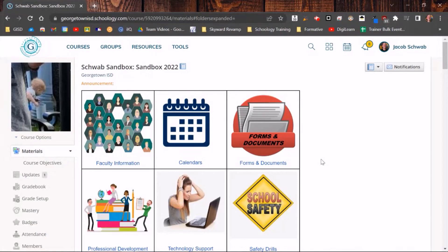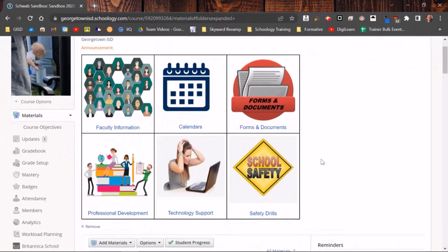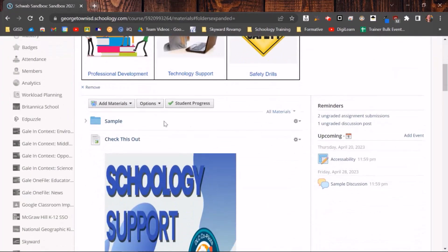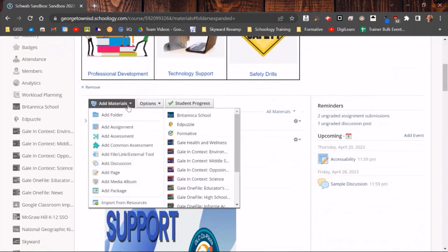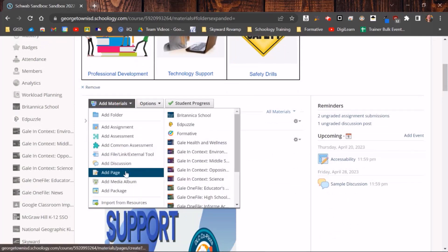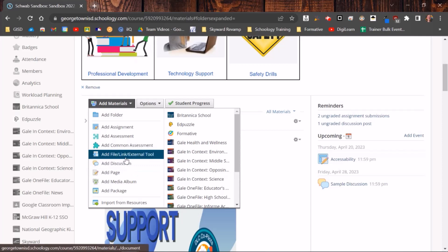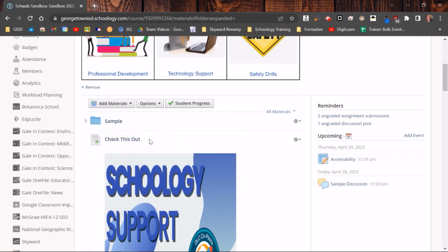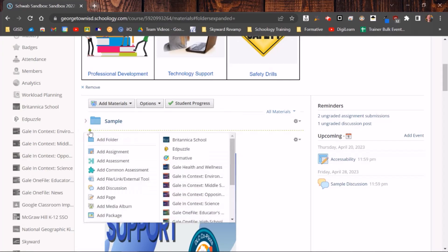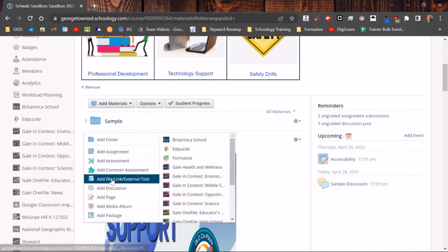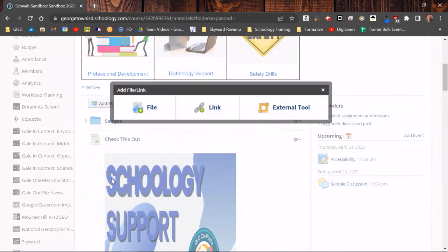There are multiple ways to add a file to your Schoology course. If you come down, you can always click on Add Materials and then click on Add File or External Tool. You can also hover over the line until you get the green plus and then do the same thing.